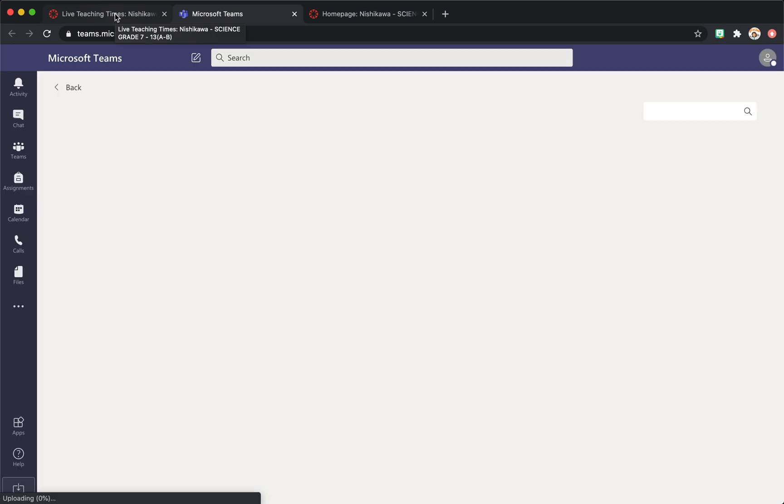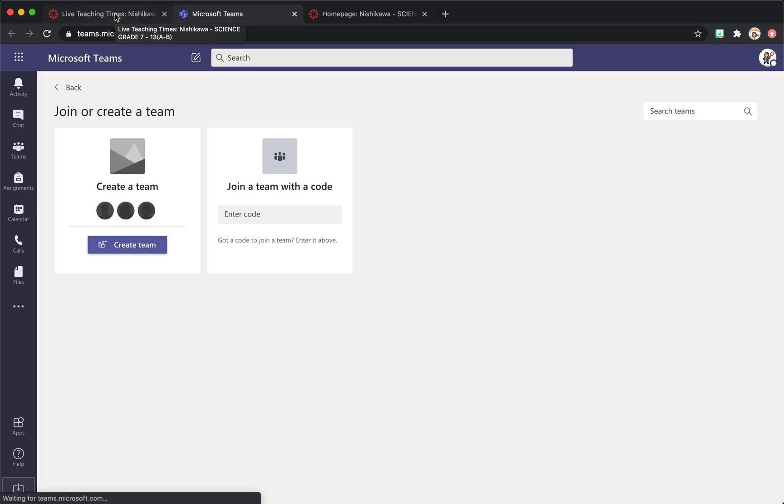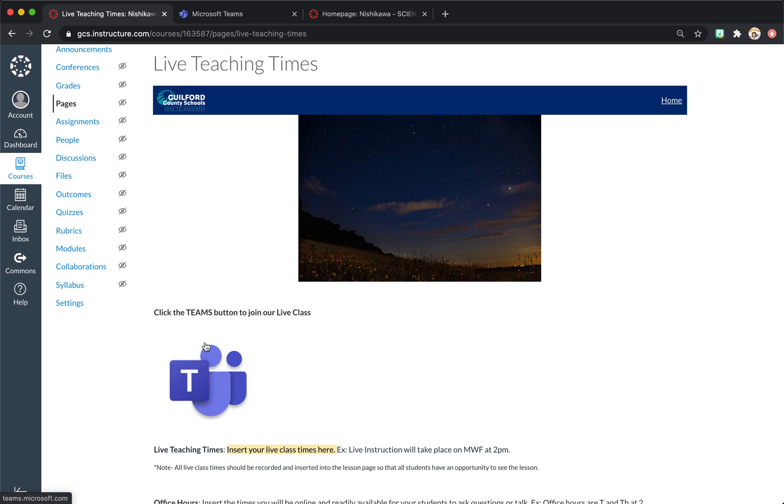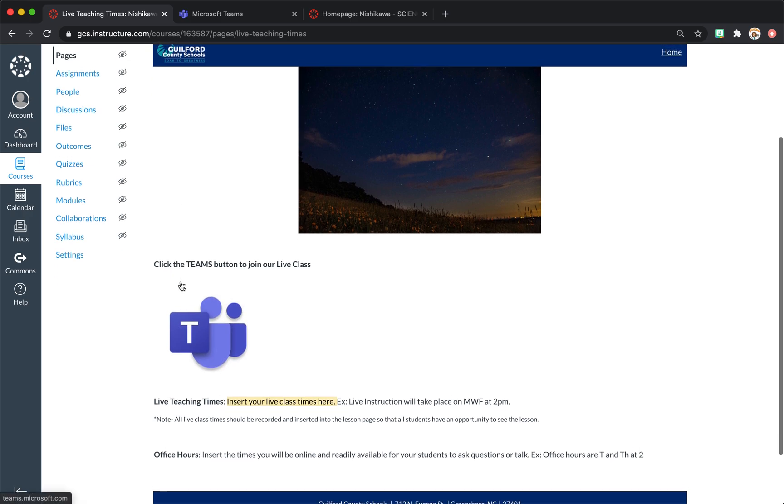And then the students are able to join your live lesson at that point. I have another video that you can look at that shows you how I created my class team and how students join that team. And I created that as an assignment for the students.